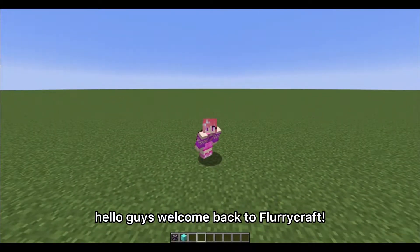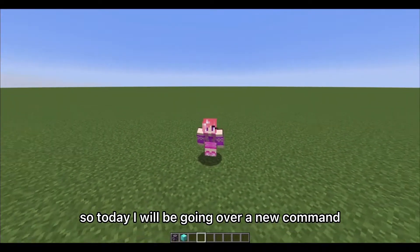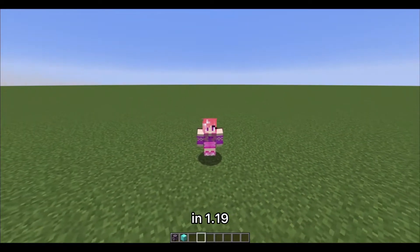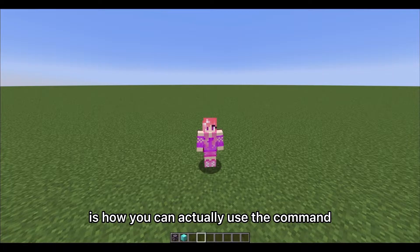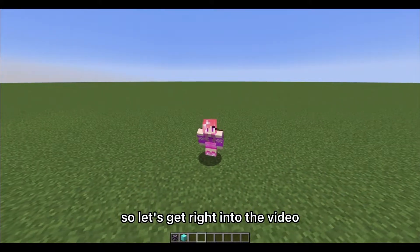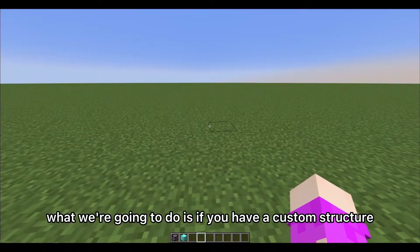Hello guys, welcome back to FlurryCraft. Today I will be going over a new command in 1.19, and specifically how you can use the command to place a custom structure that you make yourself. So let's get right into the video.